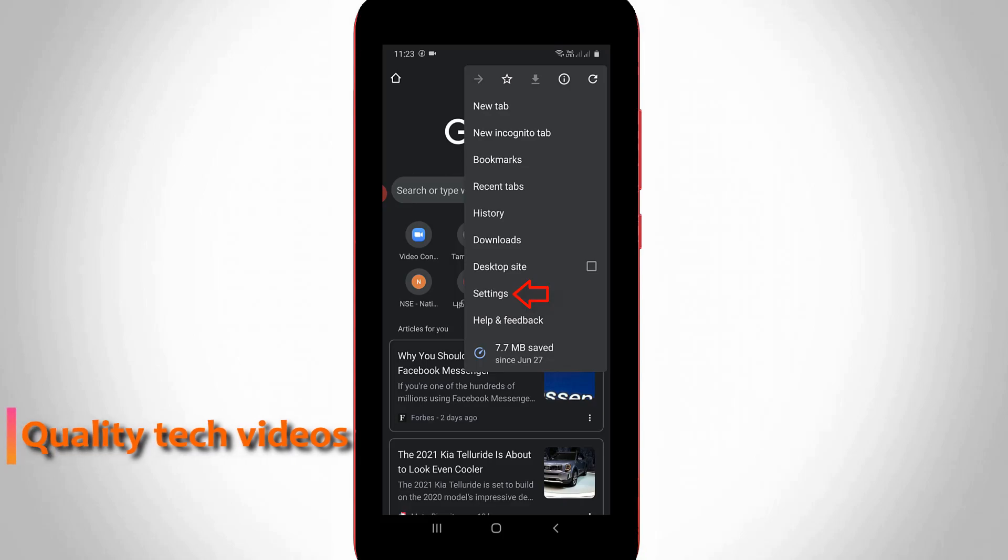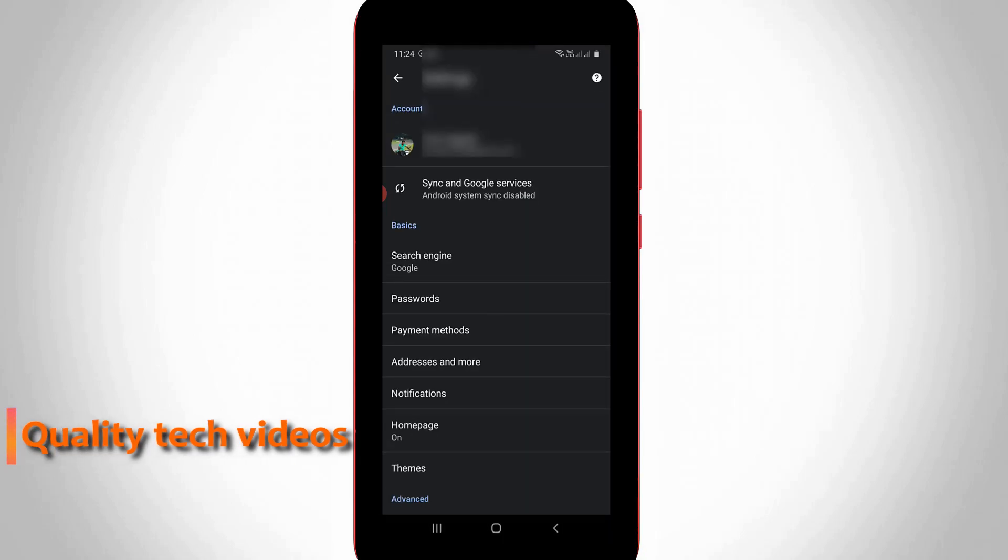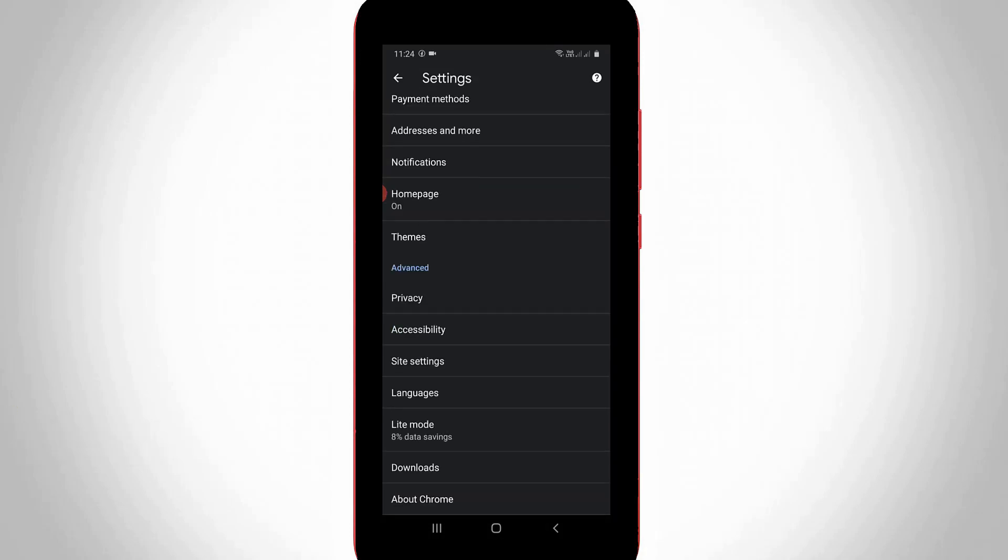So here you can go to Settings. Now my Chrome setting is ready to use, but you can scroll down and then go to the last page.